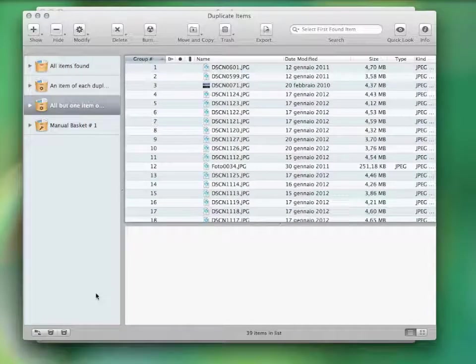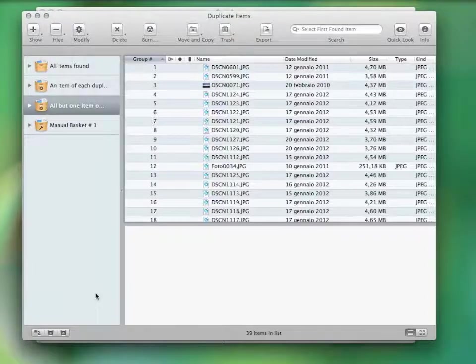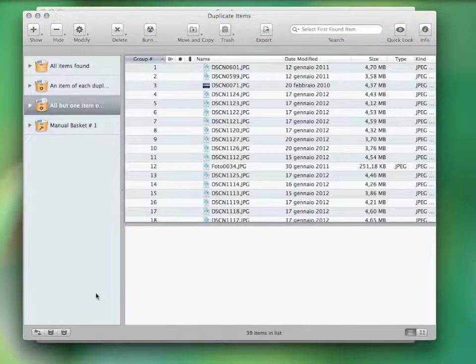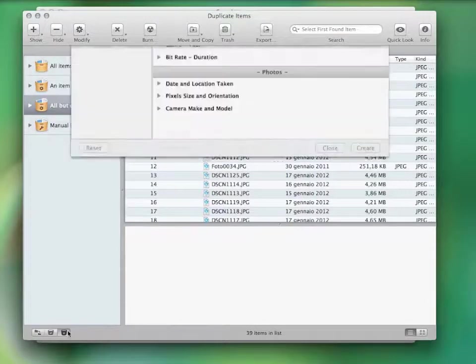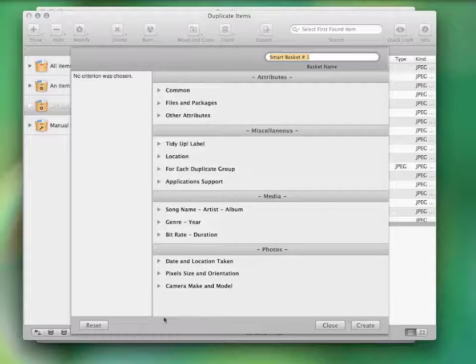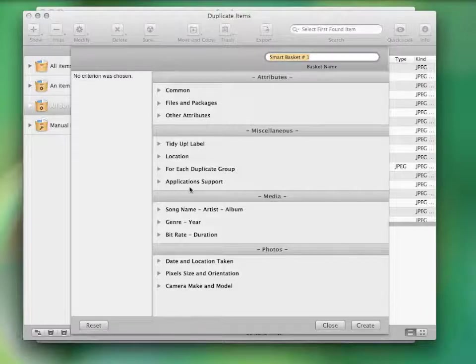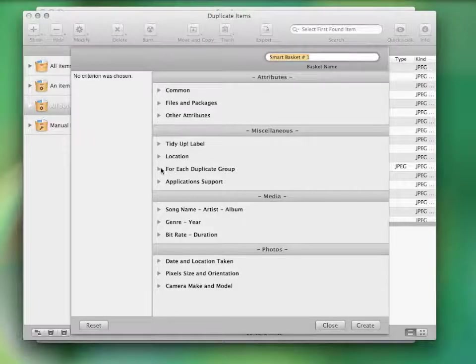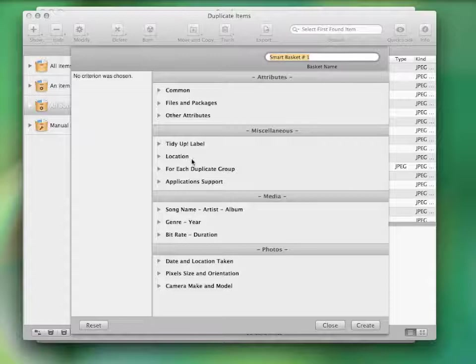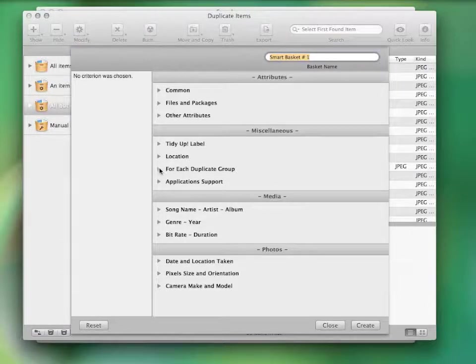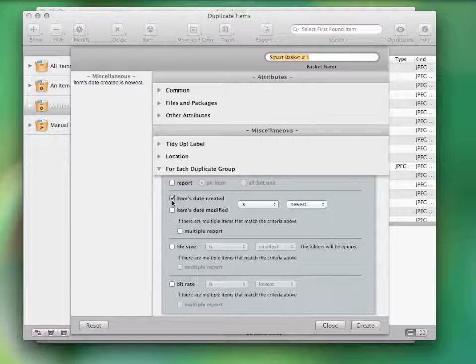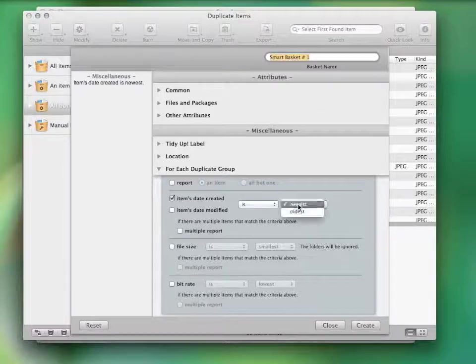Otherwise, if you'd rather have some specific files in your smart basket, you can create a new one from this button and an option window will appear, containing specific criteria for every kind of file. For example, you can decide to gather all the oldest images.